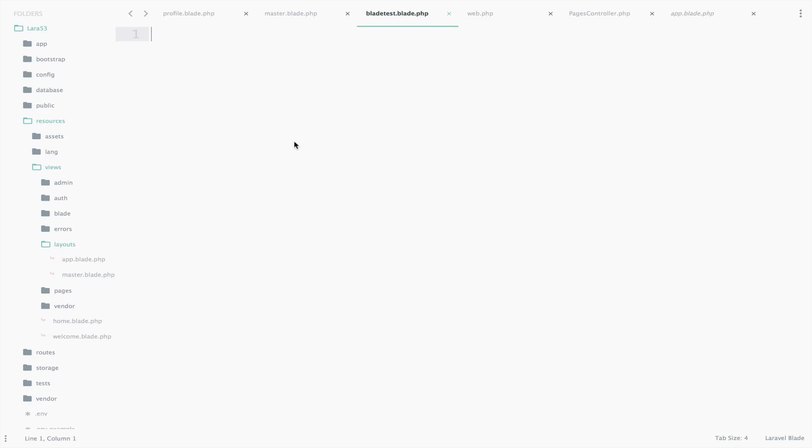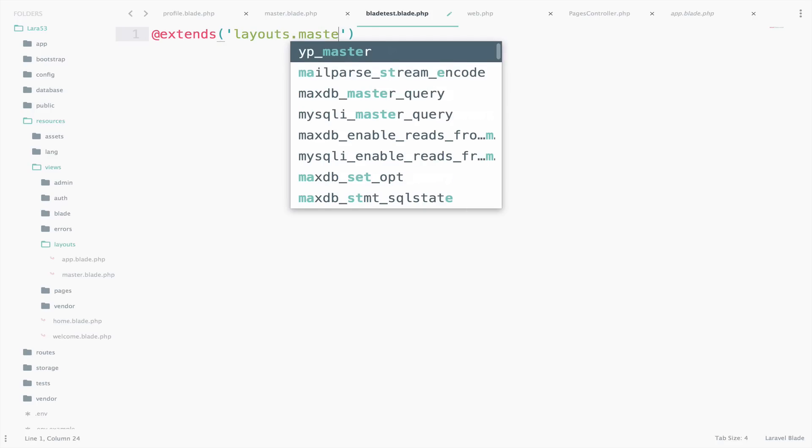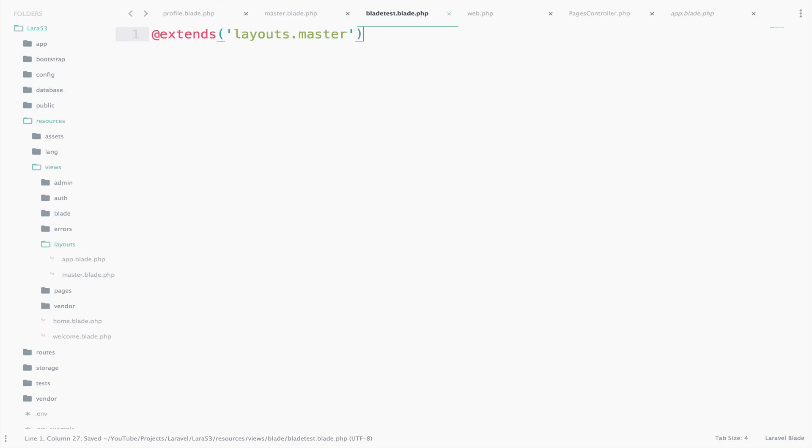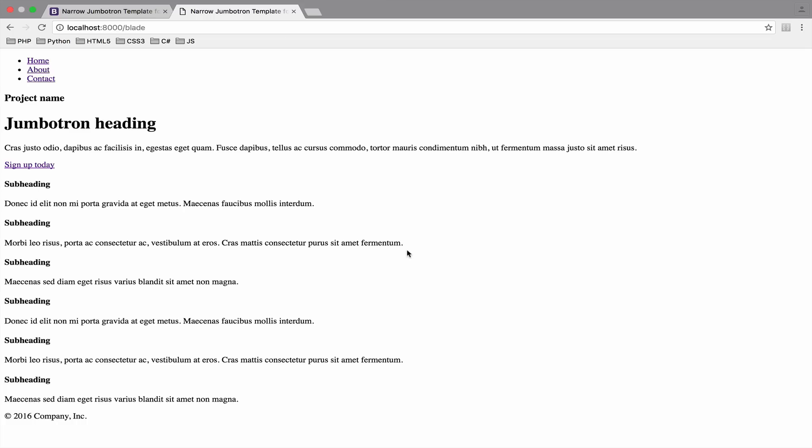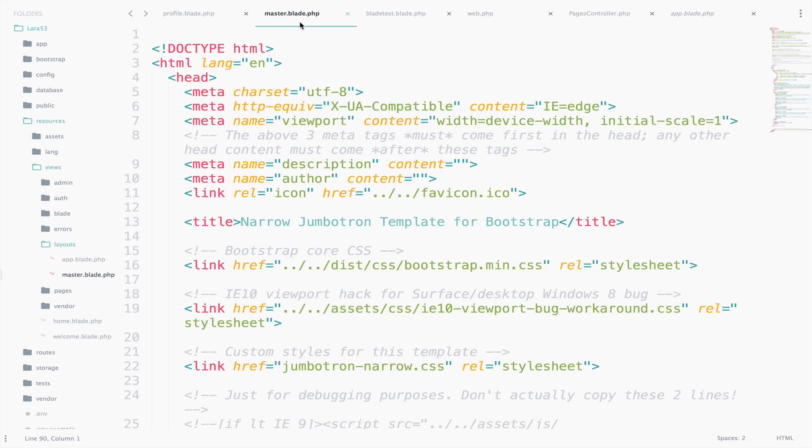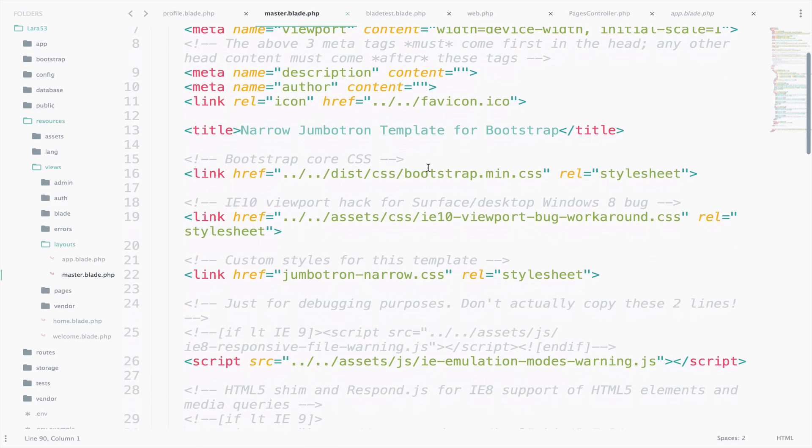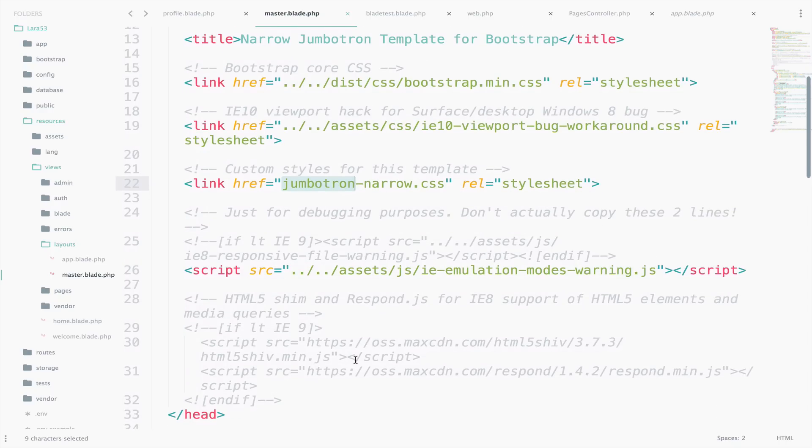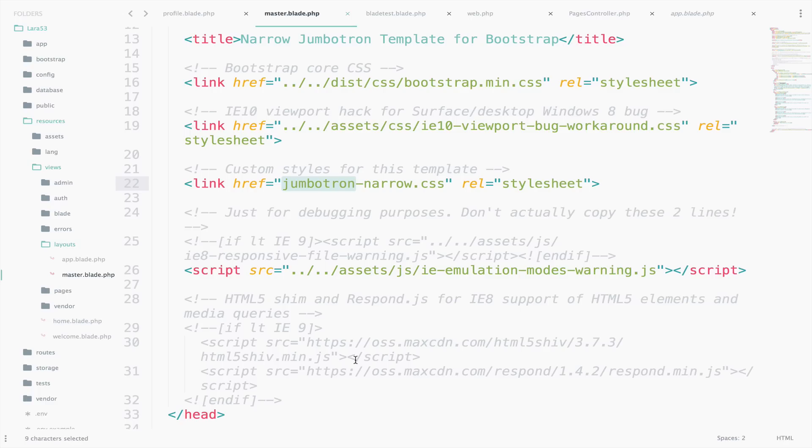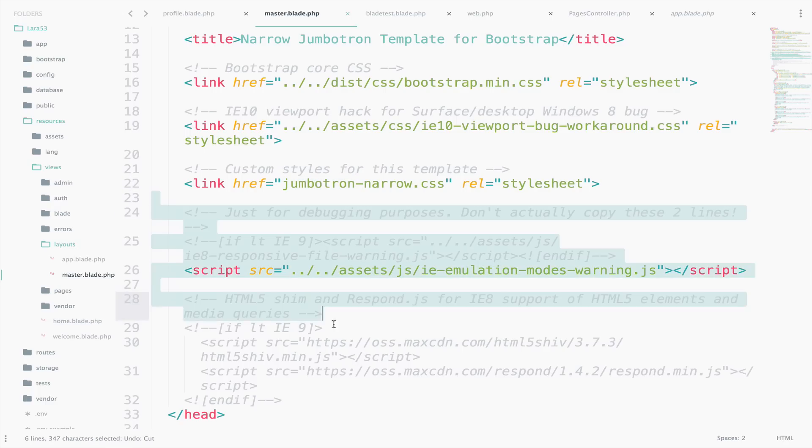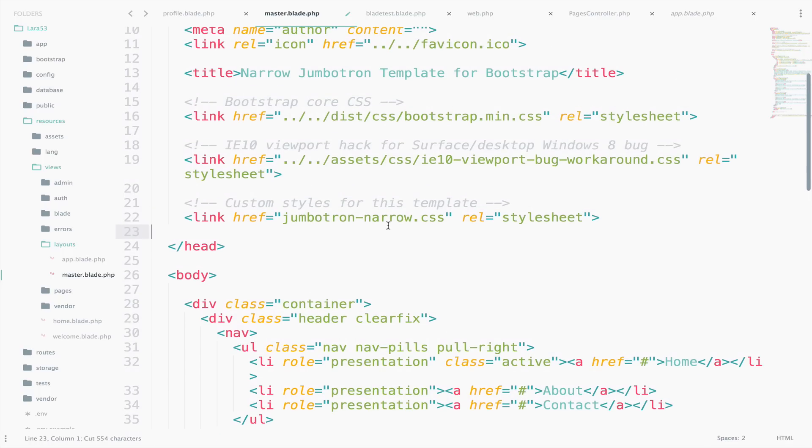So let's inherit everything inside the master file. If we go back, we should get some content. Of course, there is no styling because we do not actually have the necessary CSS and JavaScript files. Actually, the truth is that we only need Bootstrap, which is here, and the Jumbotron narrow CSS files. Everything else is for Internet Explorer to display our styling correctly. Hopefully none of you is using Internet Explorer, so I'm going to delete everything that is regarding Internet Explorer.